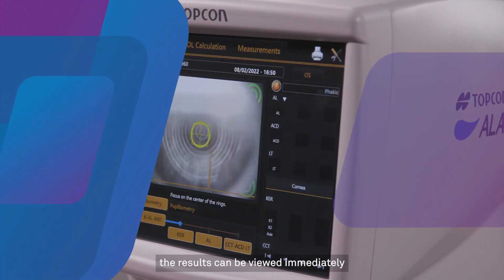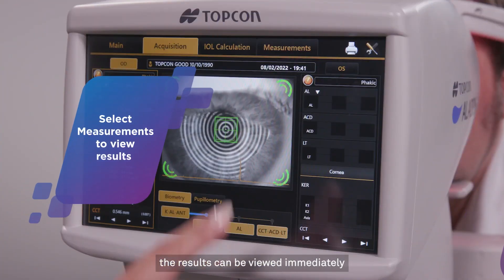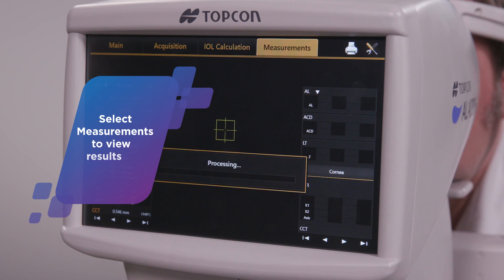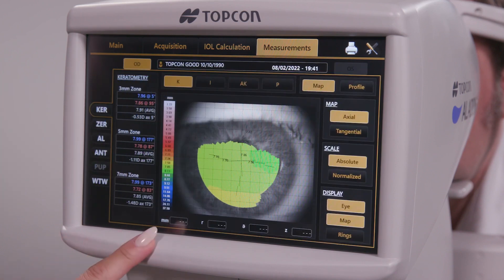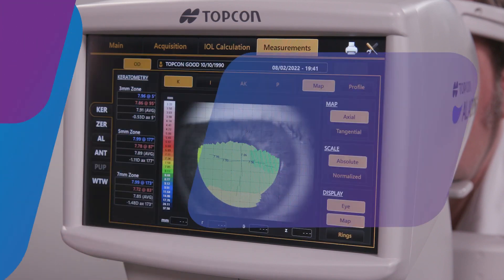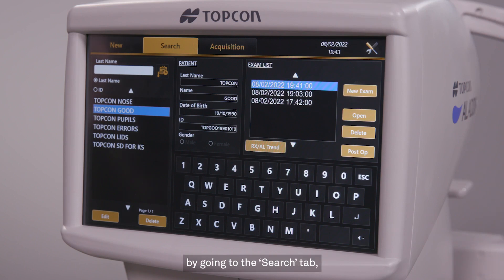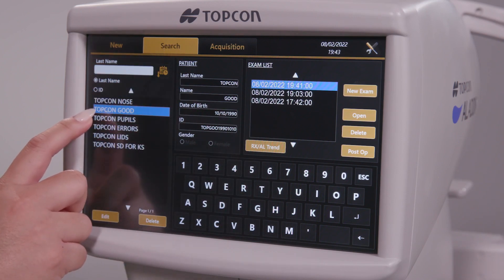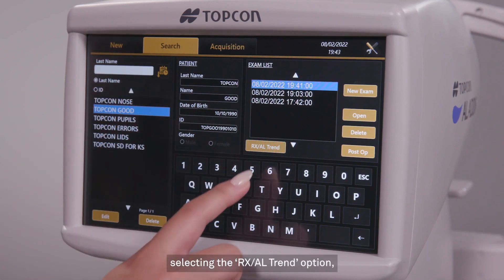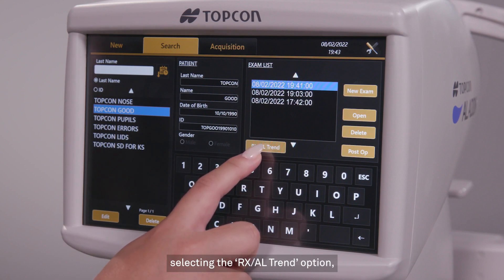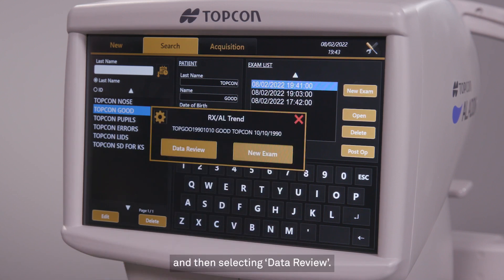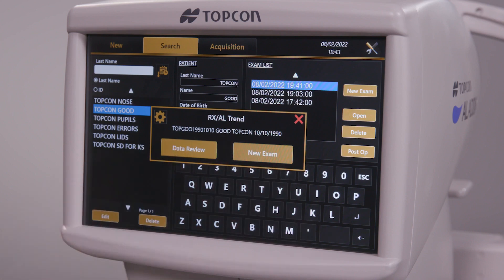After testing, the results can be viewed immediately by tapping on measurements. The results can also be accessed later by going to the search tab, clicking on the patient, selecting the RxAl trend option, and then selecting data review.